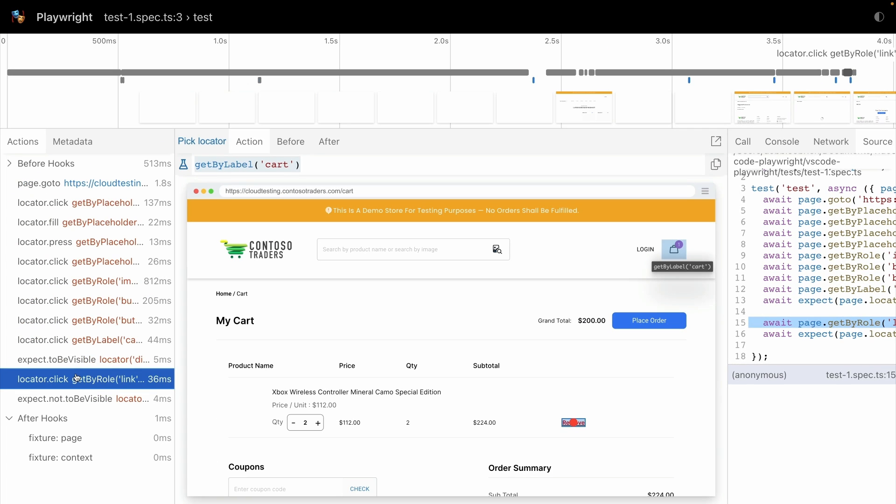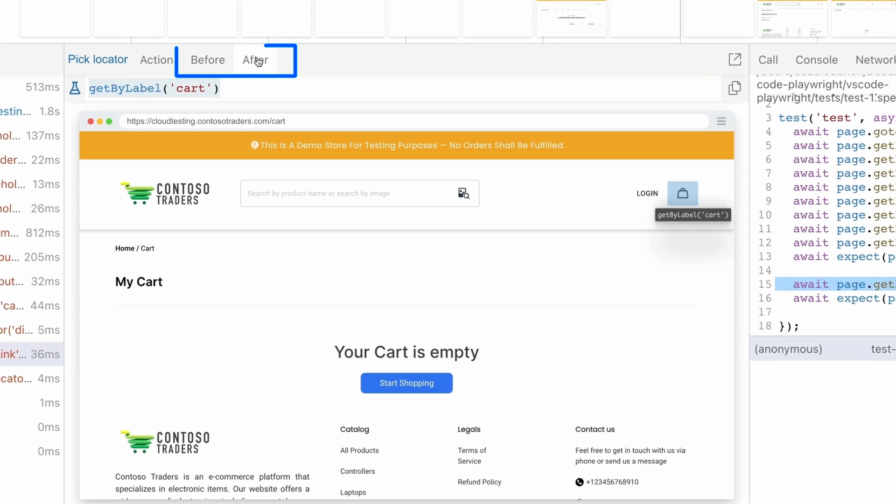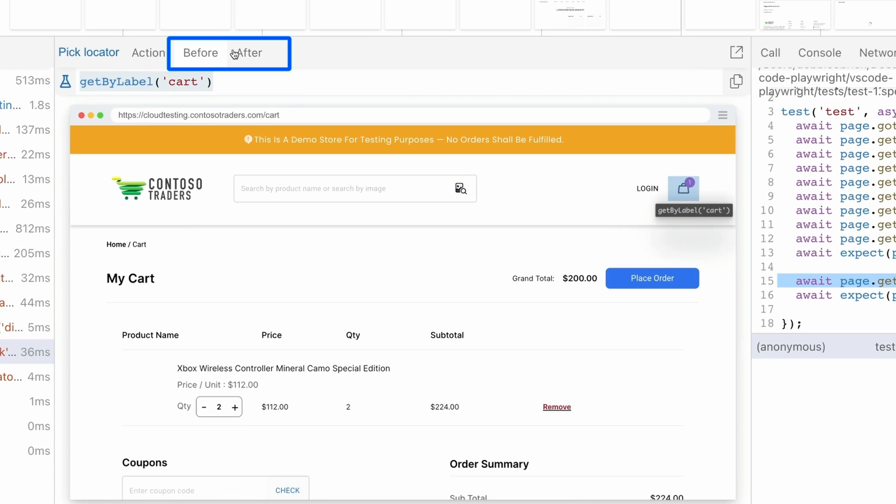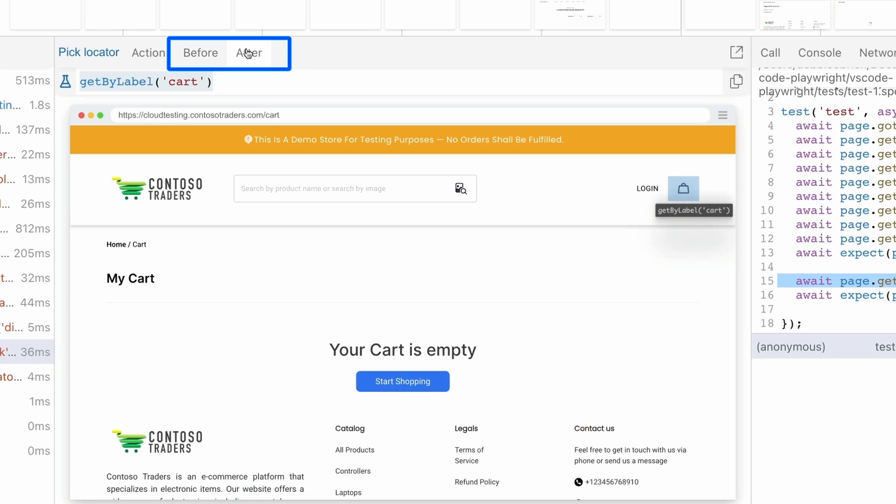As we click on each action, we can see the element highlighted in the DOM snapshot and we can even see what happened before this action and what happened after it.